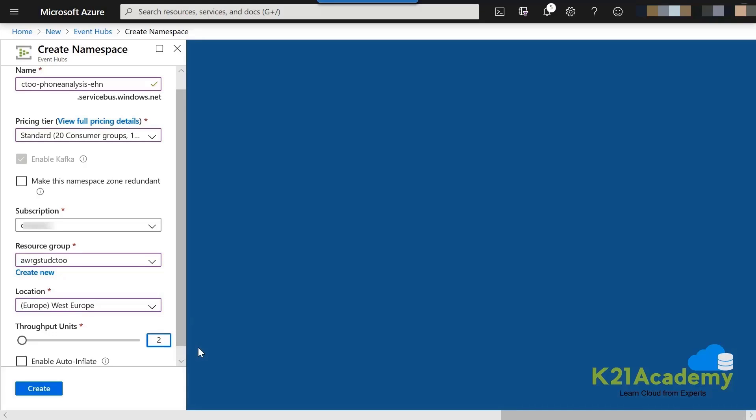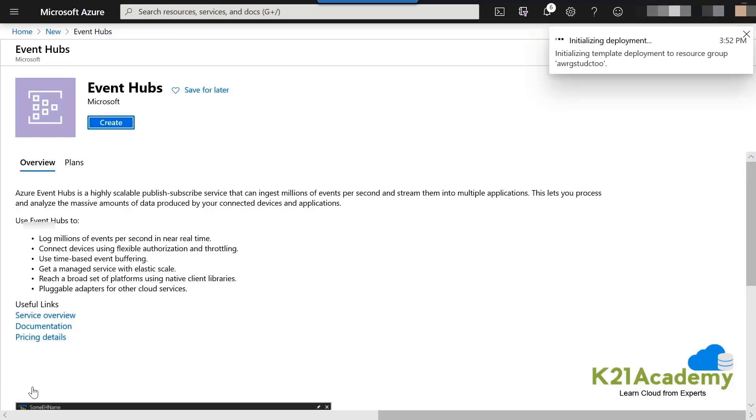Throughput unit, we can leave empty also. Let us give it some throughput unit. It means basically how much MB per second data can be ingested. So, let us set it to 20. That is actually more than enough for this point in time. Let us carry on.